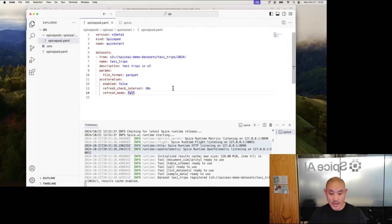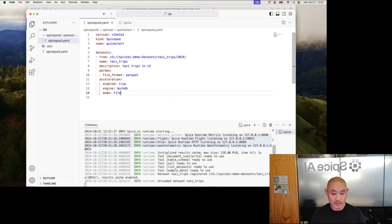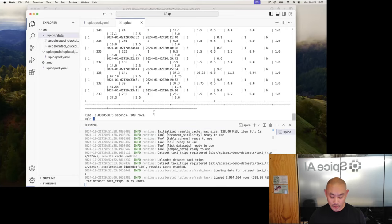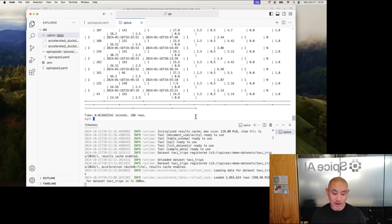What happens if I go back to the spicepod.yaml and set 'accelerate: true'? You can use different mechanisms of acceleration — arrow in-memory by default, or DuckDB with 'engine: duckdb', or even Postgres. I'll set 'mode: file' and save. You can see at the top it's created a DuckDB file — just a standard DuckDB database. Coming back to my SQL REPL and rerunning the same query, it's two orders of magnitude faster: instead of two seconds, it's 0.01 seconds — because it's running the query locally on the local DuckDB instance. The runtime loaded the data automatically in the background.